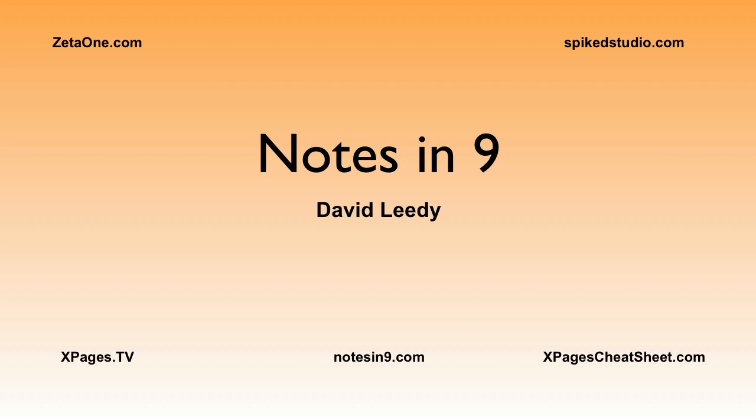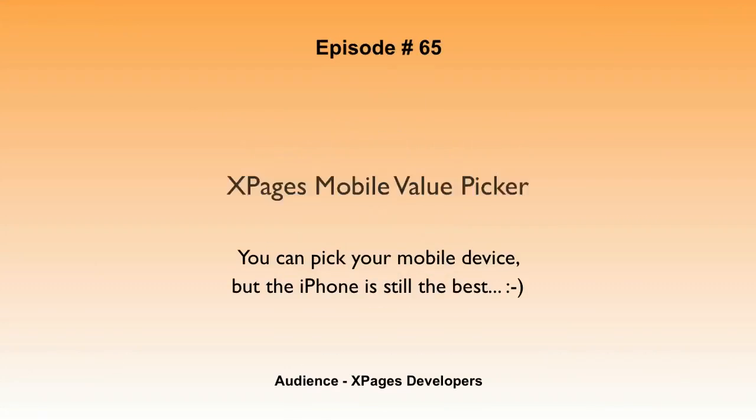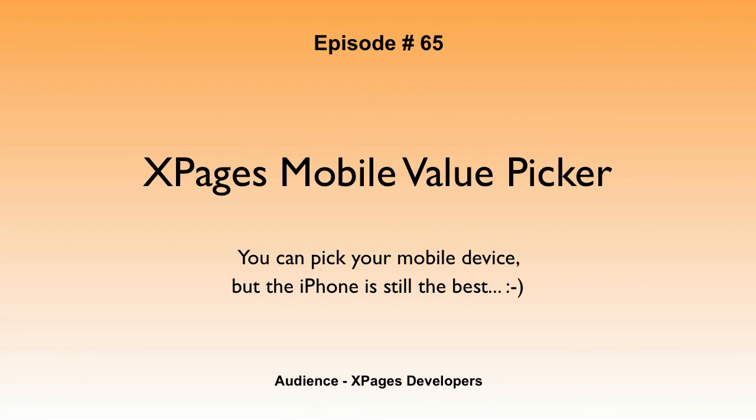Hello and welcome to Notes at Nine. I'm David Leedy. Episode 65, XPages Mobile Value Picker.